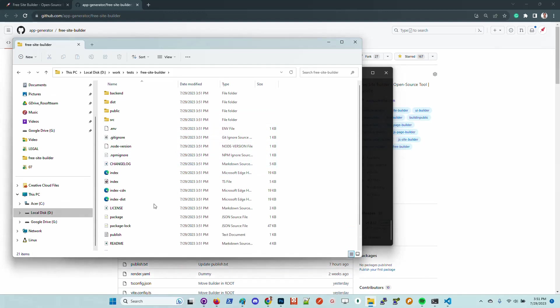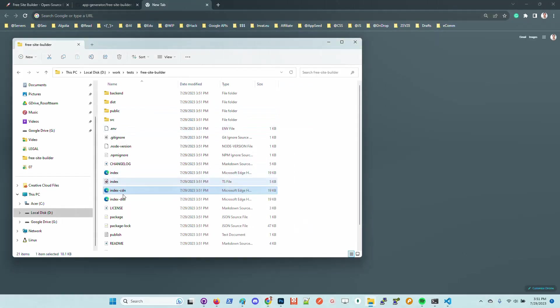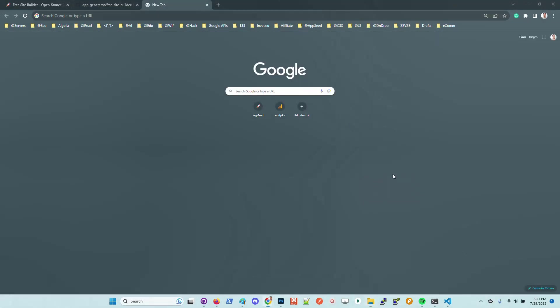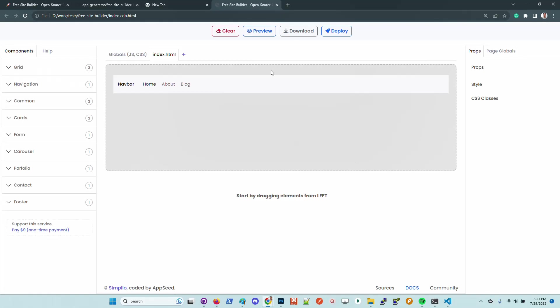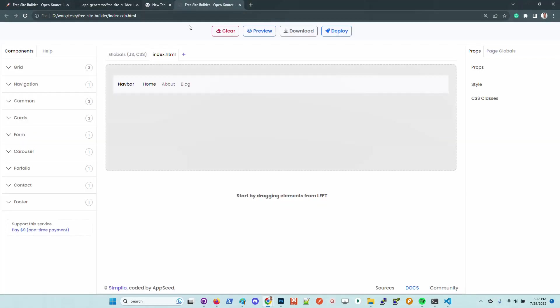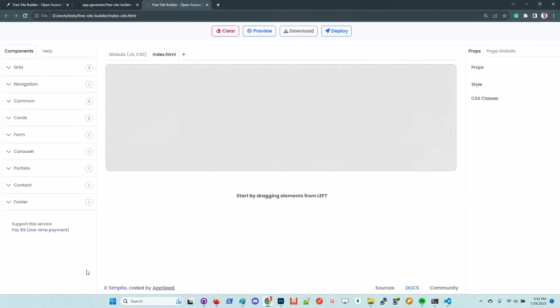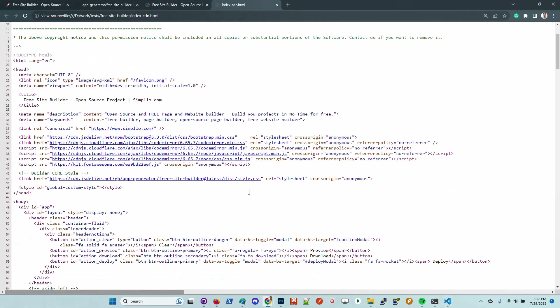Once you have the source code, you just need to drag and drop this file index CDN and you should get the same builder as deployed on Simplo in your local file system.